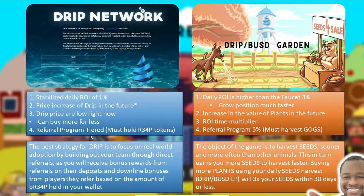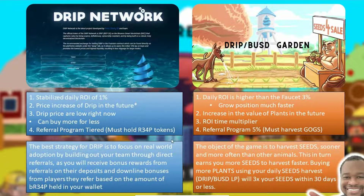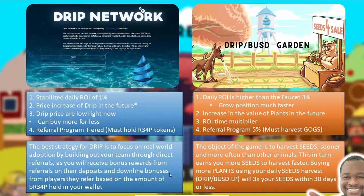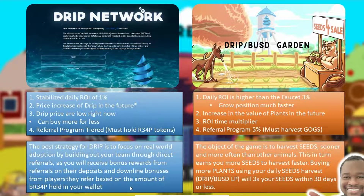The last thing I've pointed out is that the Drip Faucet has a tiered referral program. You must hold BR34P tokens in order to benefit from any referrals that come your way, but it can be very profitable. Right in the website of the drip faucet itself, it says the best strategy for drip is to focus on real-world adoption by building out your team through direct referrals, because you will receive bonus rewards from referrals on their deposits and downline bonuses based on the amount of BR34P tokens you hold in your wallet. So the key to growing your drip faucet is to focus on getting people to join your team, which helps you receive rewards you didn't have to put in yourself.